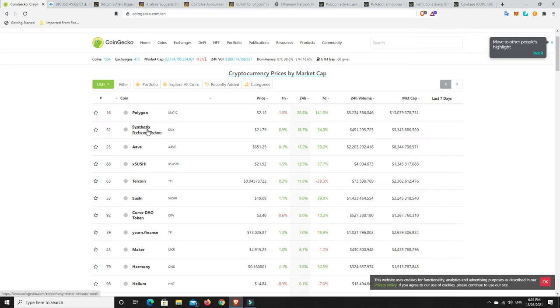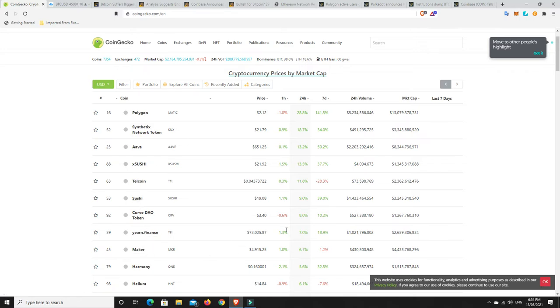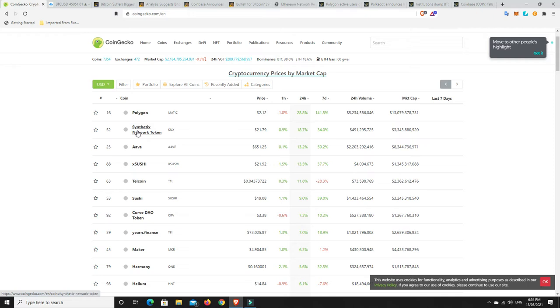Synthetics Network starting to make a comeback. Aave, Sushi. There's a number of DeFi coins that are making a bit of a comeback here. I think they're building up for DeFi Summer. I think DeFi Summer is not far away, and it is going to blow people's minds. It's going to be hectic. It's going to be fully hectic. And I think DeFi is 100% the future of finance.